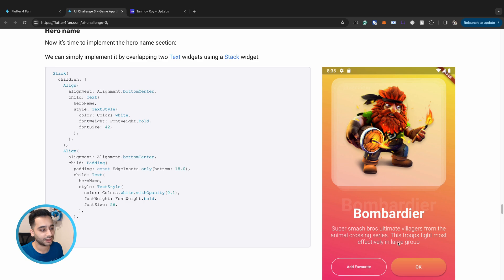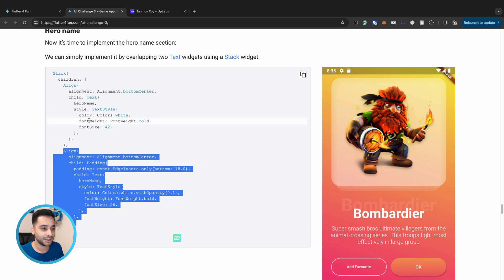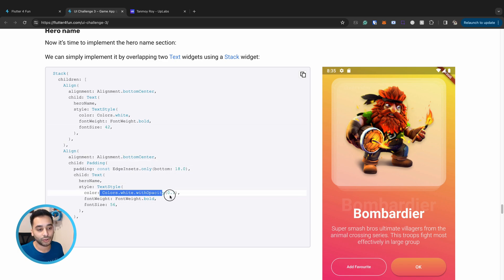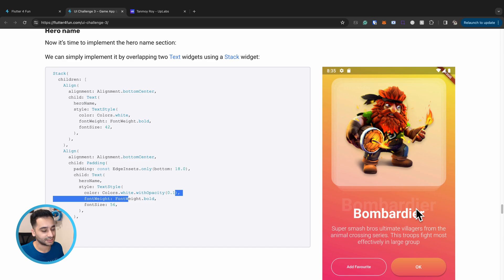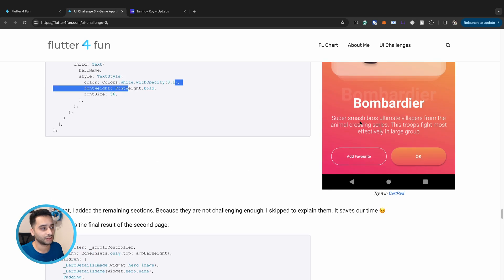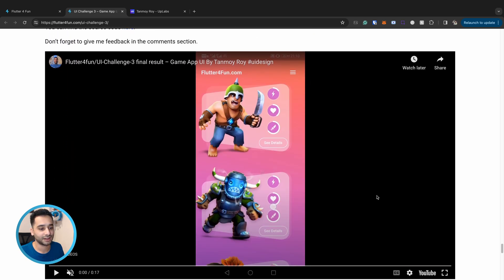After adding the character image we add the character name text and description. For the text effect we use a Stack widget overlapping two normal Text widgets: the first has full opacity at font size 42, and the second is the same text at a larger font size of 56 but with only 10% opacity, creating a large transparent text layered behind. We then add the buttons and other details, and that's the final result.